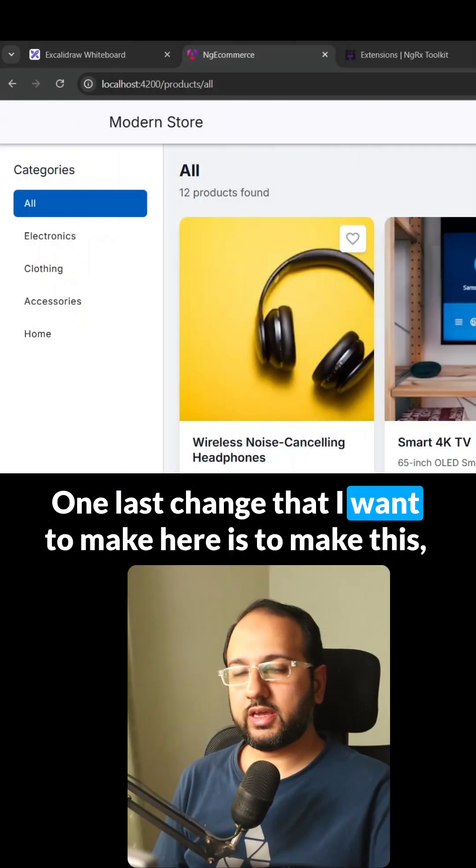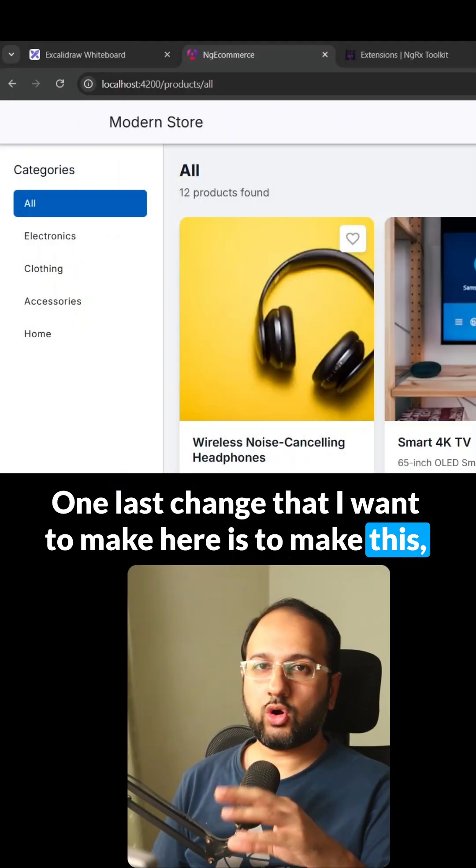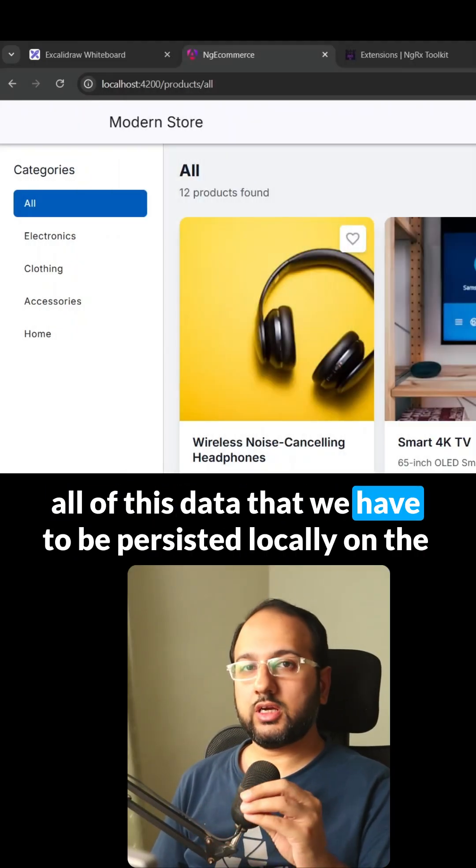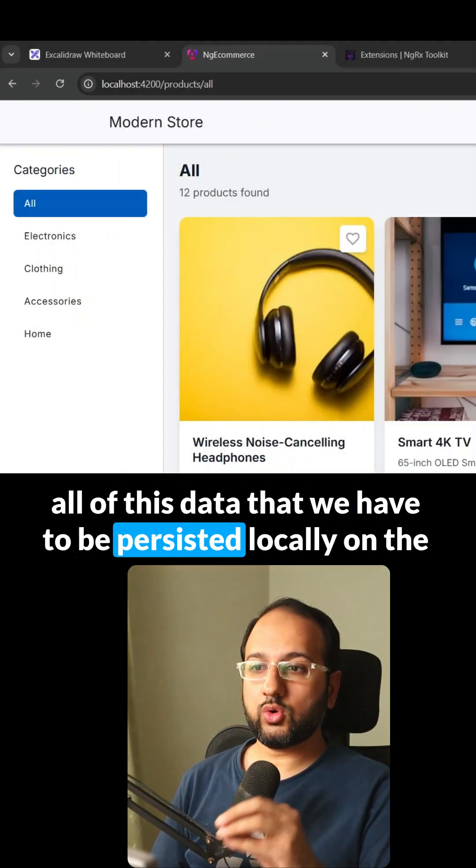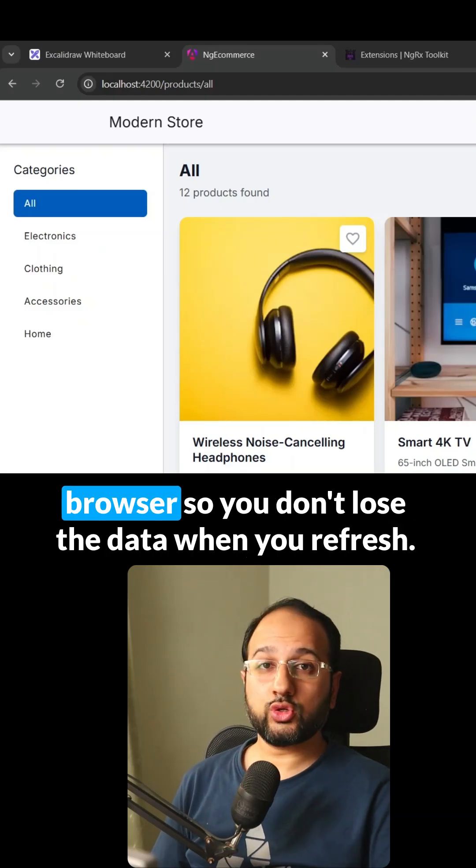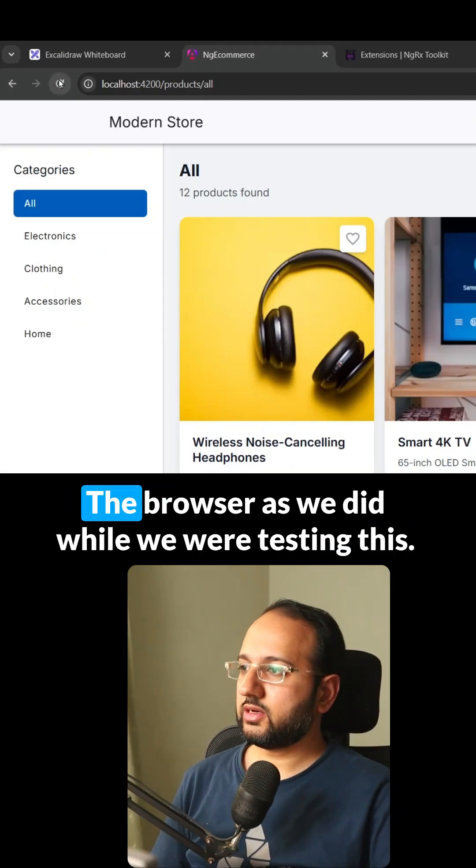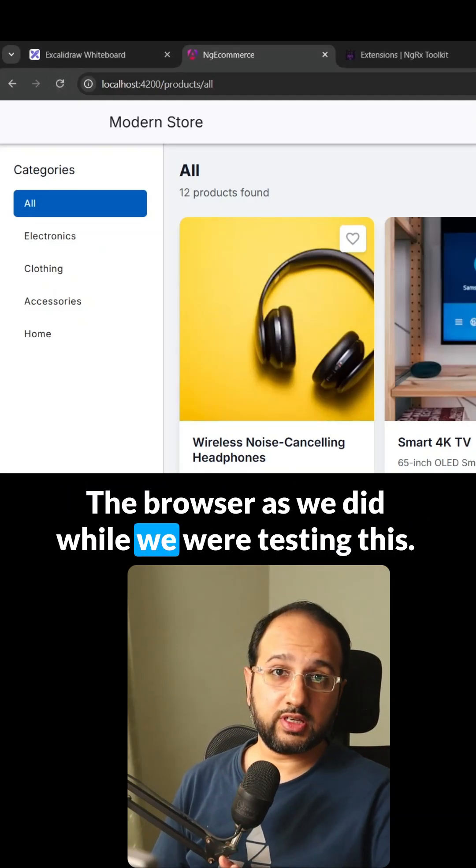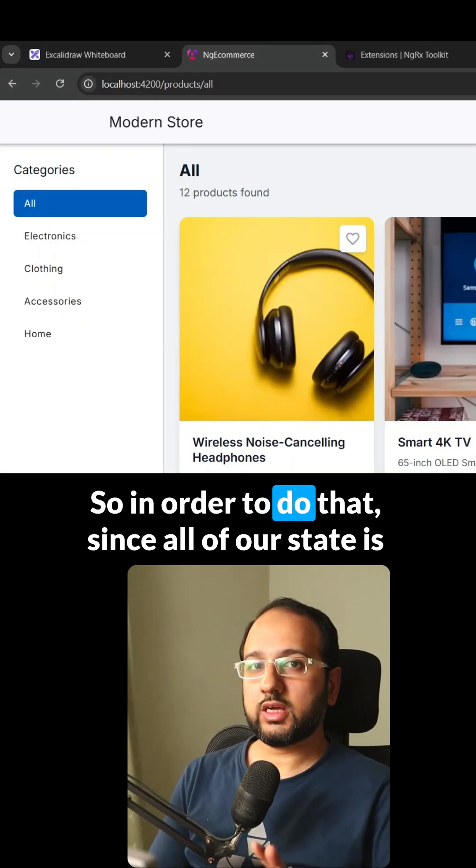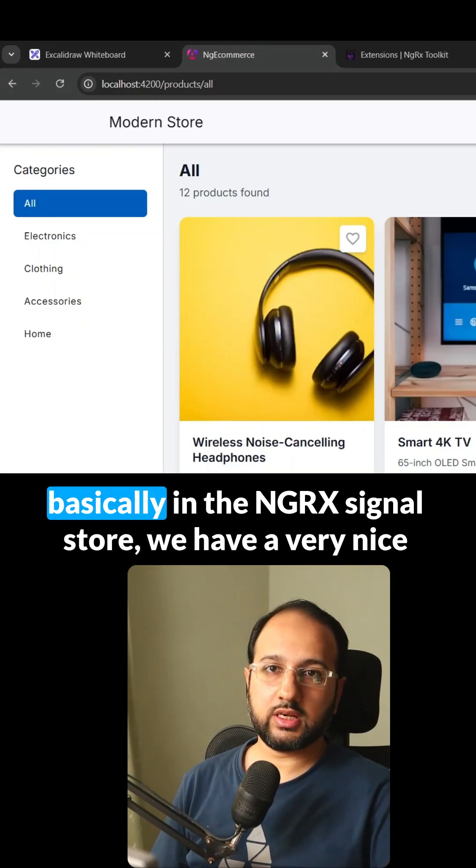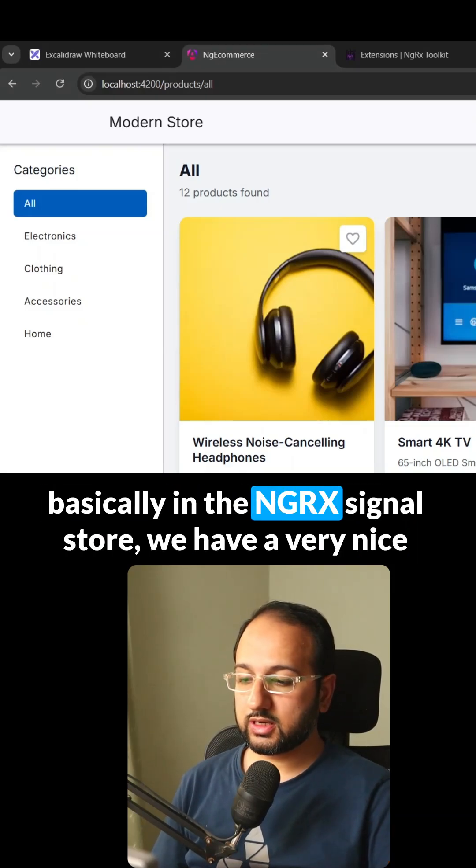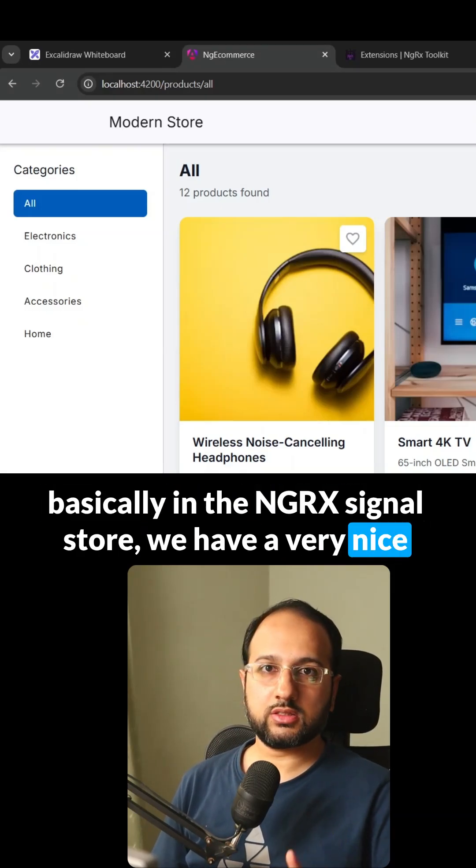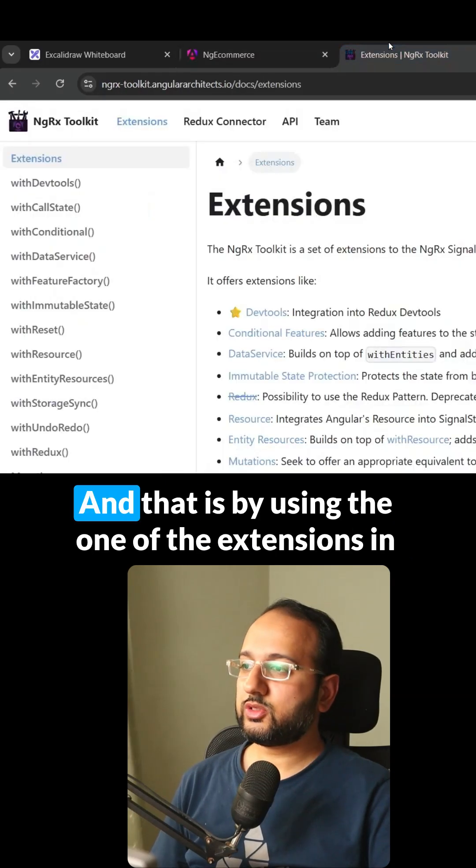One last change that I want to make here is to make all of this data that we have persist locally on the browser, so you don't lose the data when you refresh the browser as we did while we were testing this. So in order to do that, since all of our state is basically in the NGRX signal store, we have a very nice automatic way to do that.